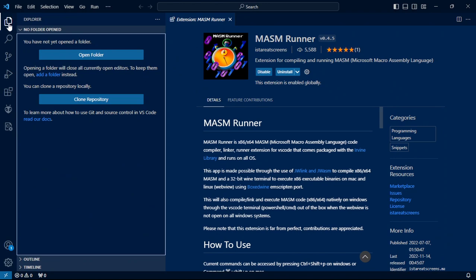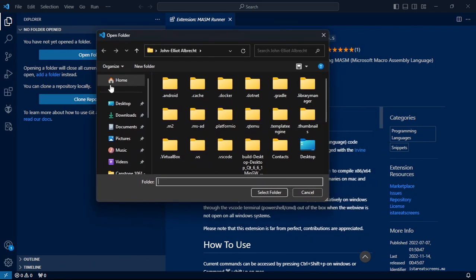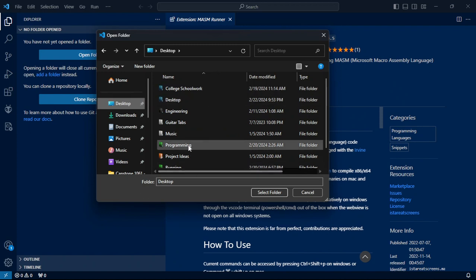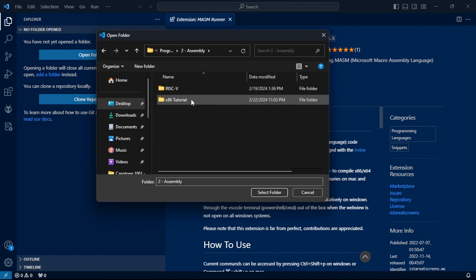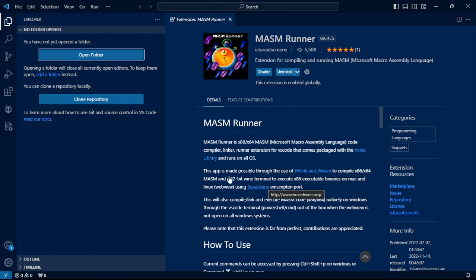Next, we're going to go to the Explorer right here. We're going to click Open Folder. Now, obviously I'm using Windows, but Mac and Linux — you have files too. So all of this is going to be pretty straightforward. You can go to any file you want. For me, I'm just going to go under my Programming Folder, go to Assembly, X86 Tutorial, and select Folder.